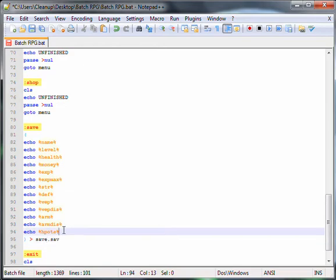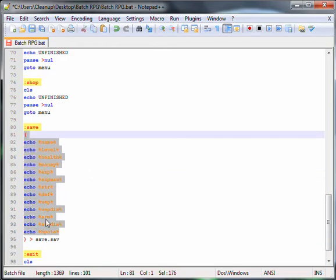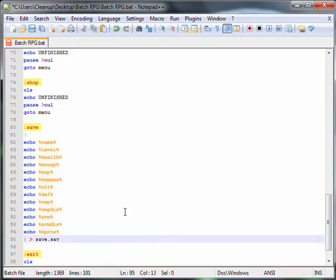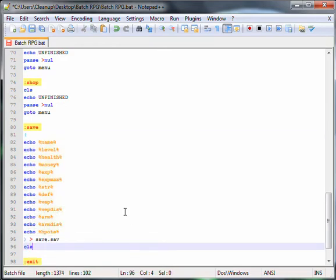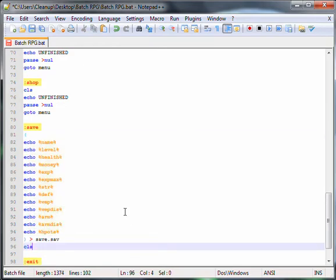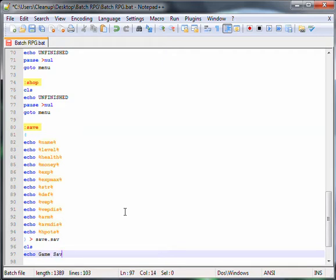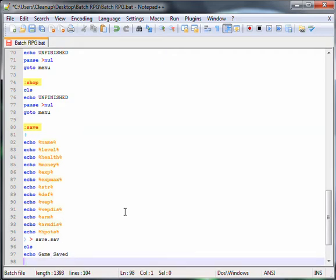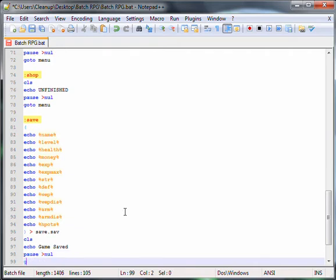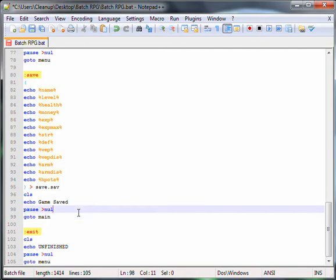Now echo game saved. Ok, so that's the save.